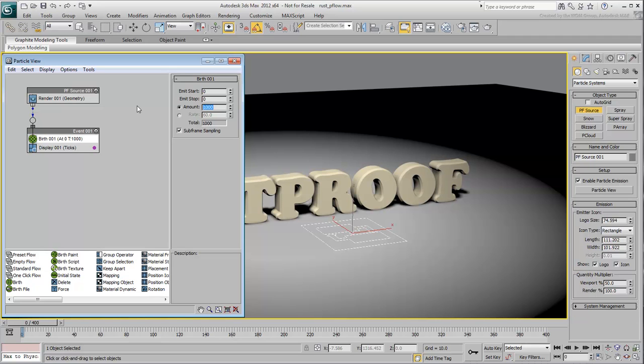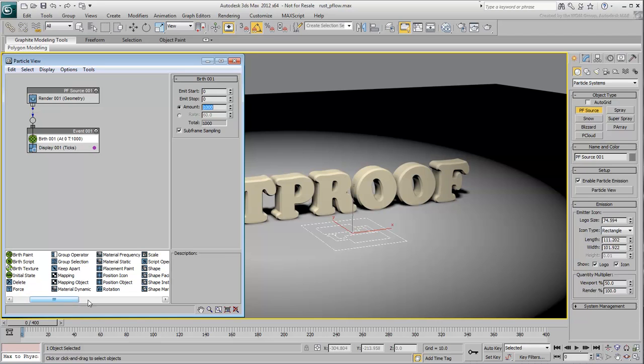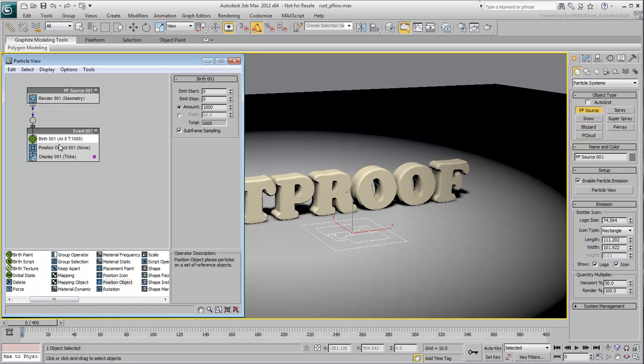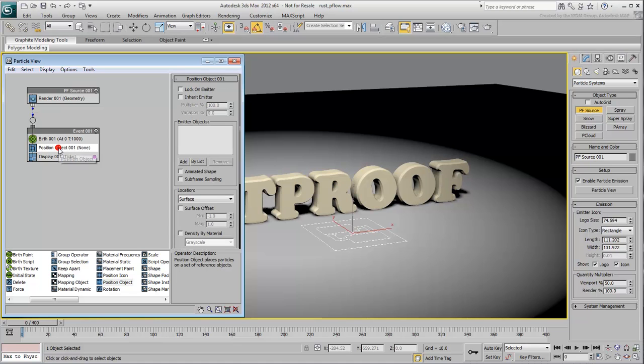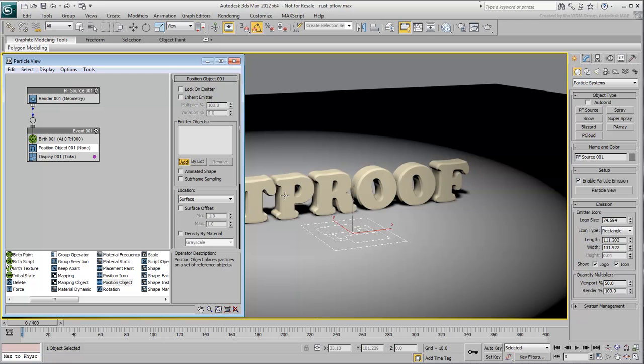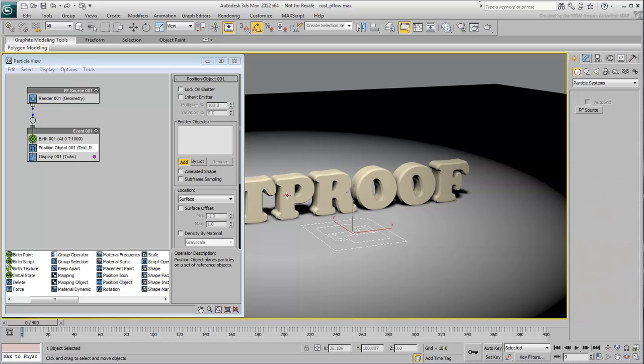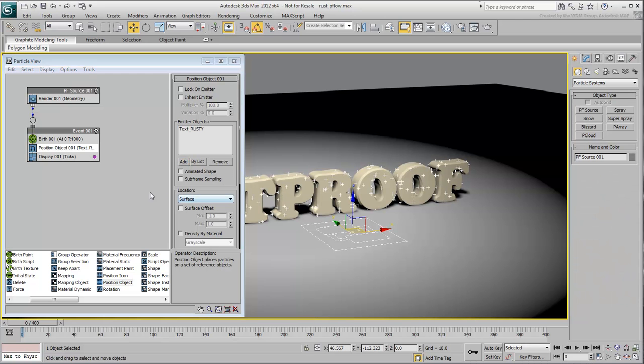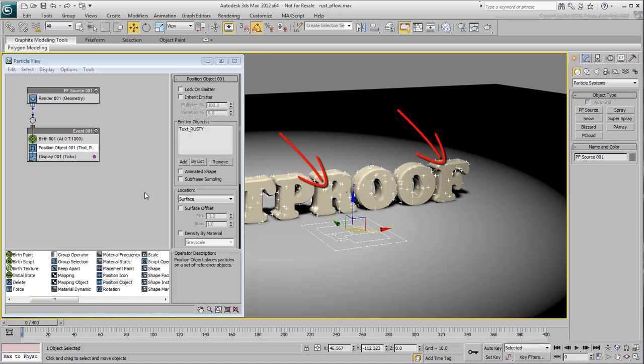Next, you need a location for these particles to originate. Drag a Position Object operator and place it under Birth. Highlight it to view its properties. Click the Add button and select the text in the scene that's supposed to be Rusty named Text Rusty. You can also select it from a list if you so choose.